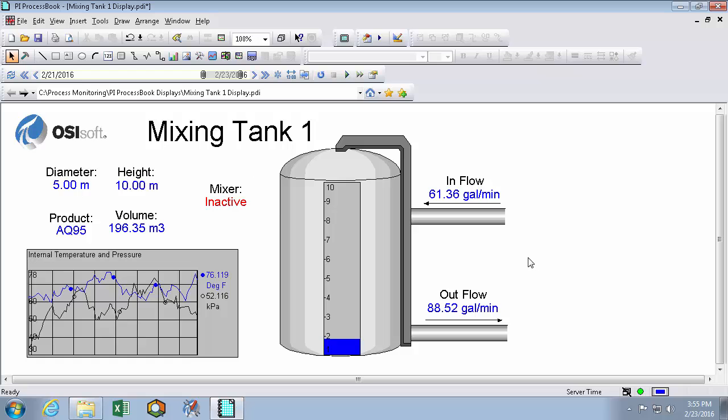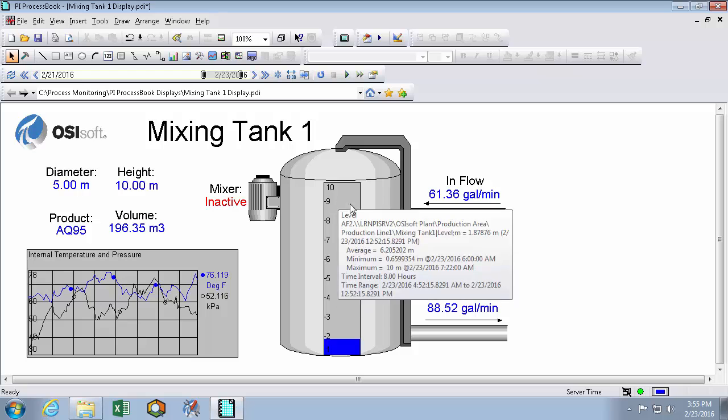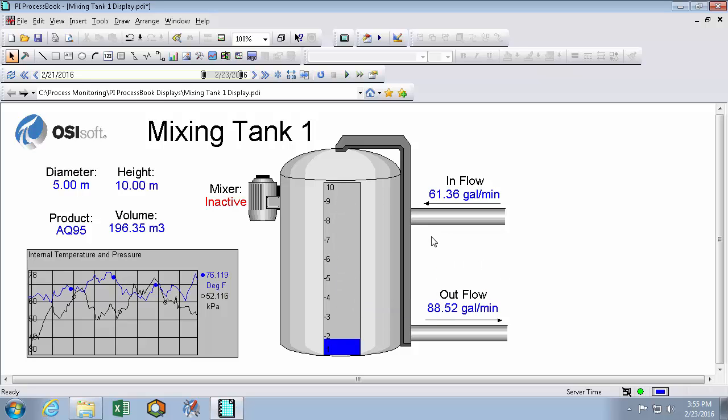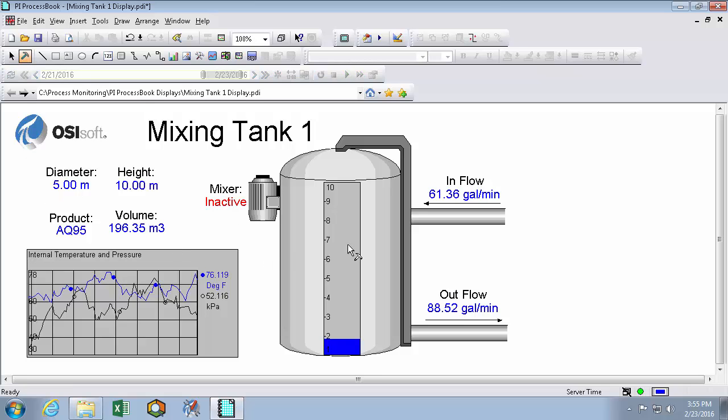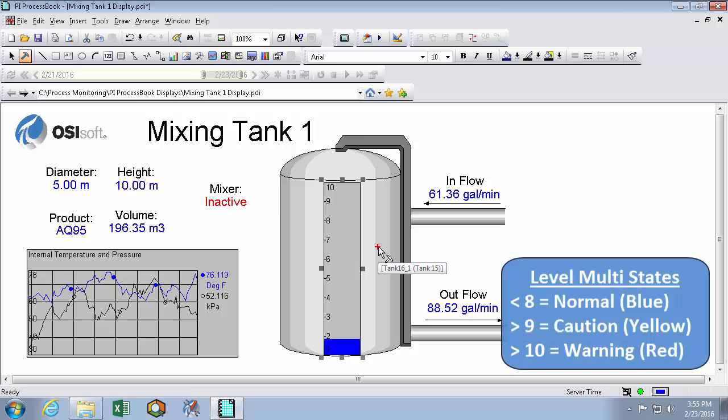Something else that's really important to my process is this level here. This level, like the one in my boiler overview display, is at risk of overflowing when it gets too high. So we'll convert it into a multi-state symbol. But this time I'm going to use three states. The first state will be a normal operation state, and that will go from 0 to 8. And I'll keep it this blue color.